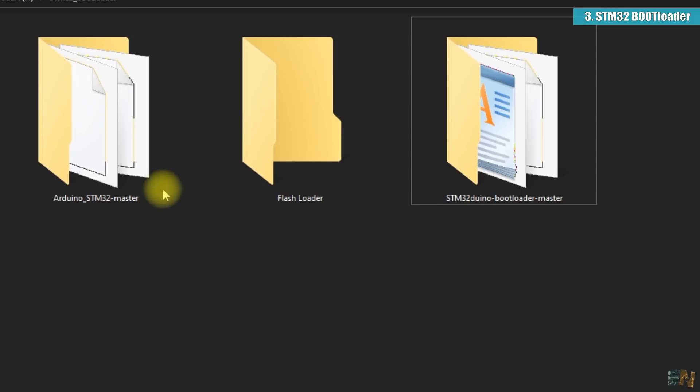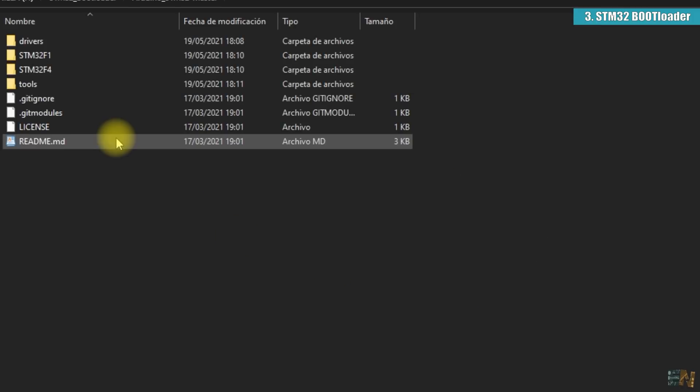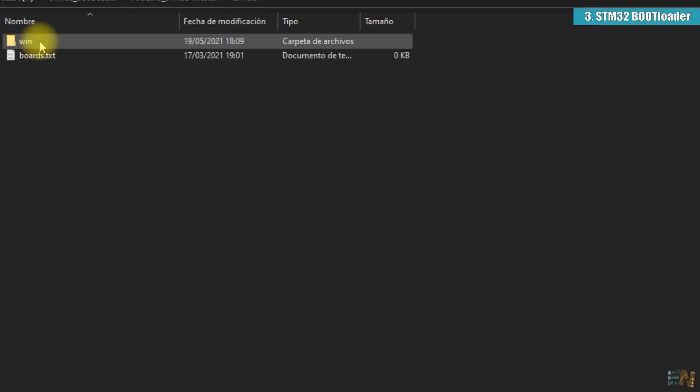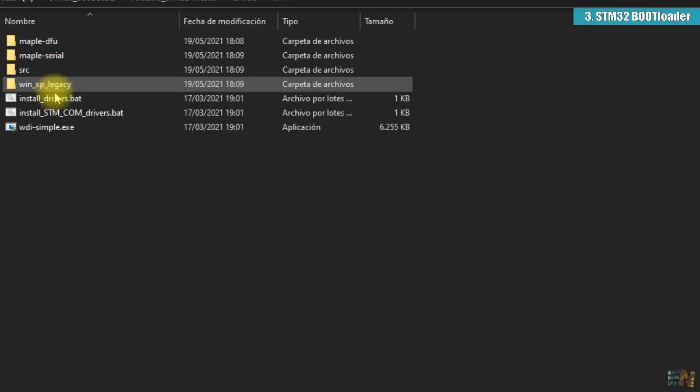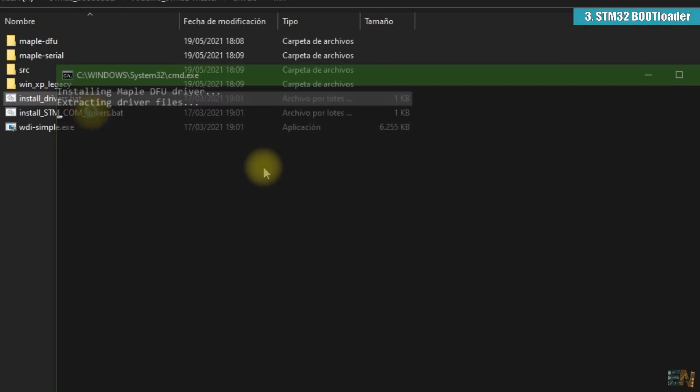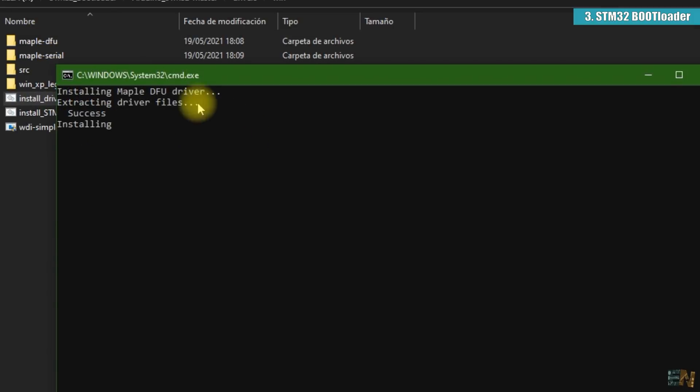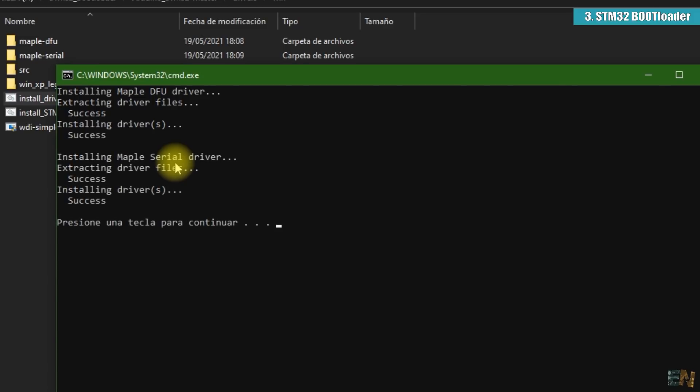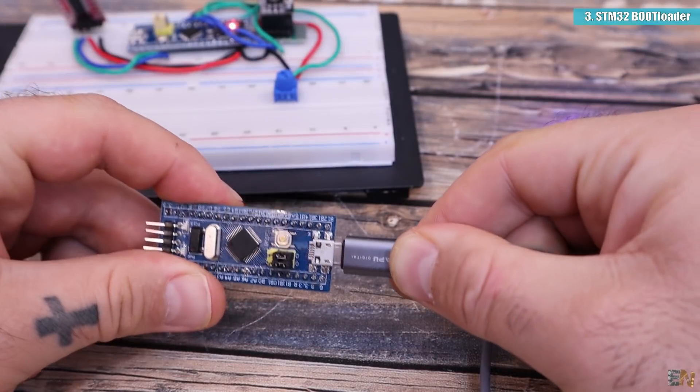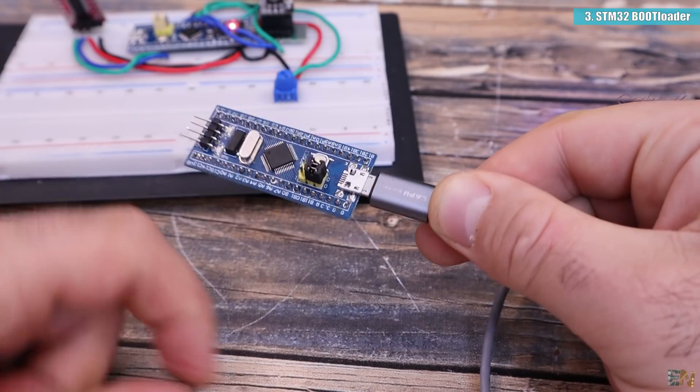First we go into the Arduino STM32 master folder, to drivers, win and here run install drivers.bat. We wait for a few minutes and this will install the drivers so your PC could detect the STM32 as a new COM input.